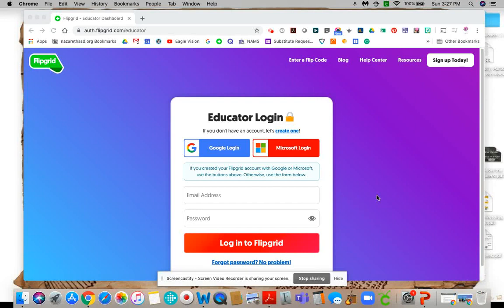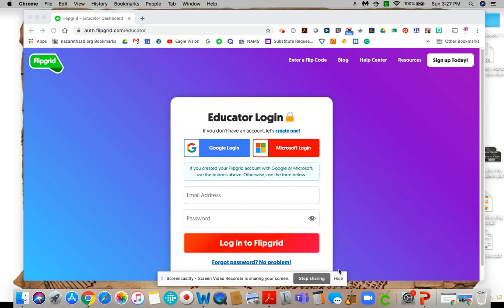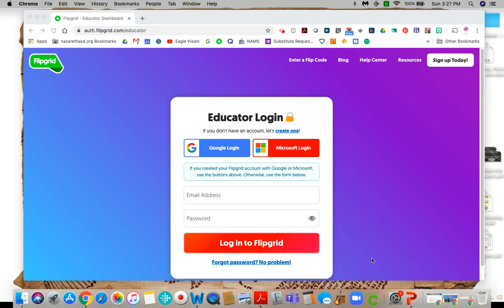Hey, so I'm here to talk to you about one of my absolute favorite programs that I use with kids, and that is Flipgrid. I've been using Flipgrid for about two years now and I really enjoy it and the kids seem to really like it too.